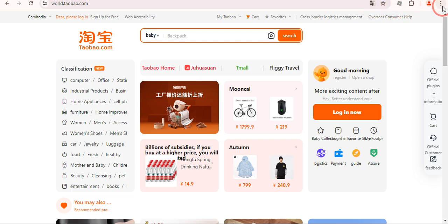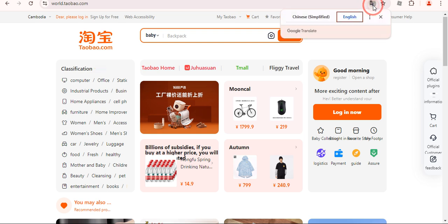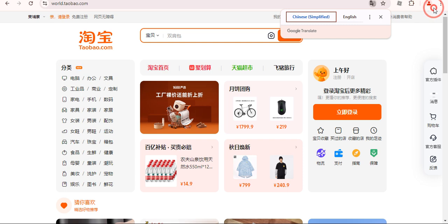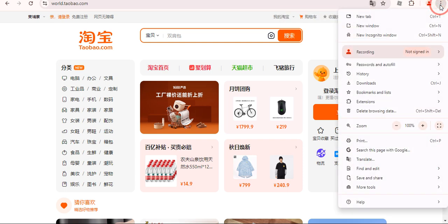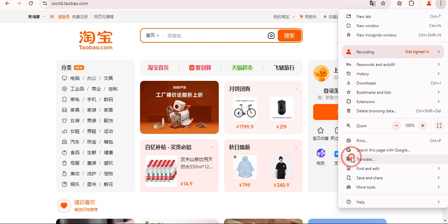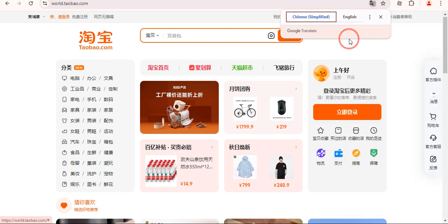let me first of all convert it into Chinese again. If you don't see this icon over here just simply click on these three dots and now click on this translate button.